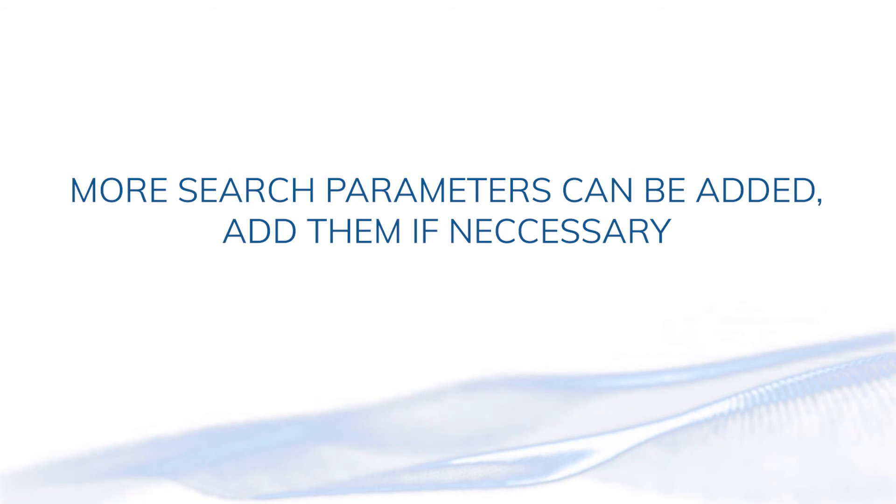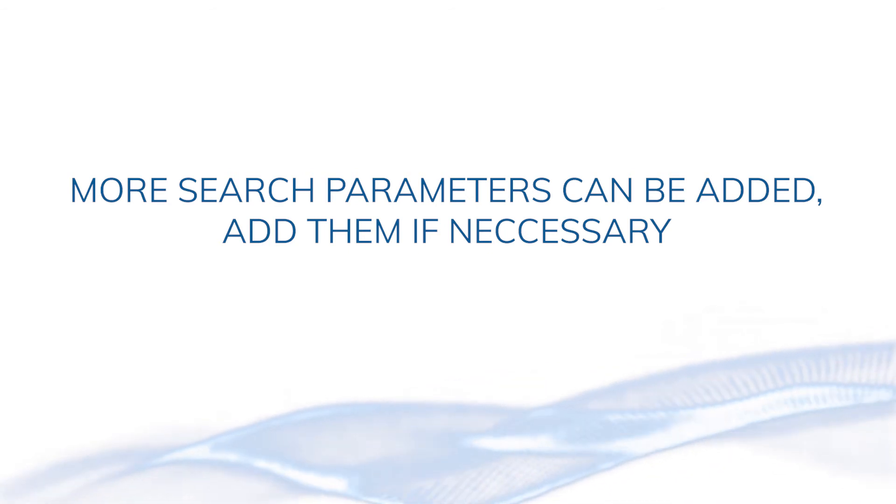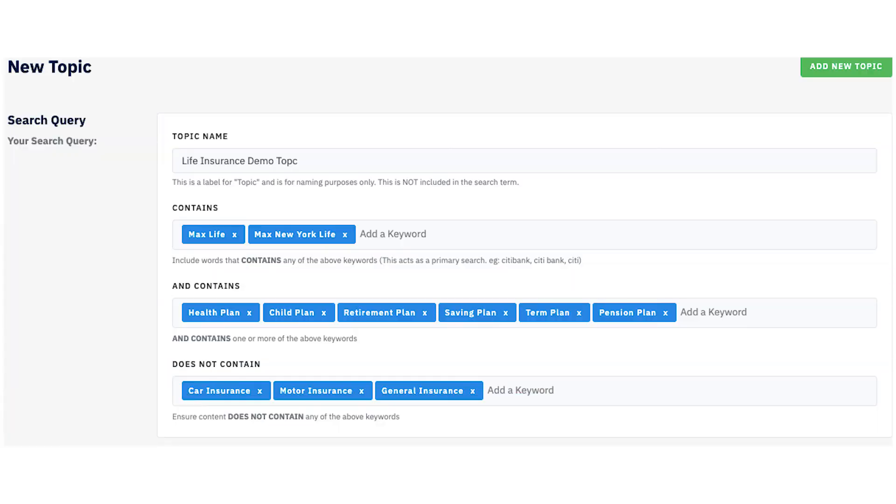Remember, these parameters are optional, used only if necessary. Here's how the topics page for a life insurance brand looks like. Let's take a look at a few more parameters.